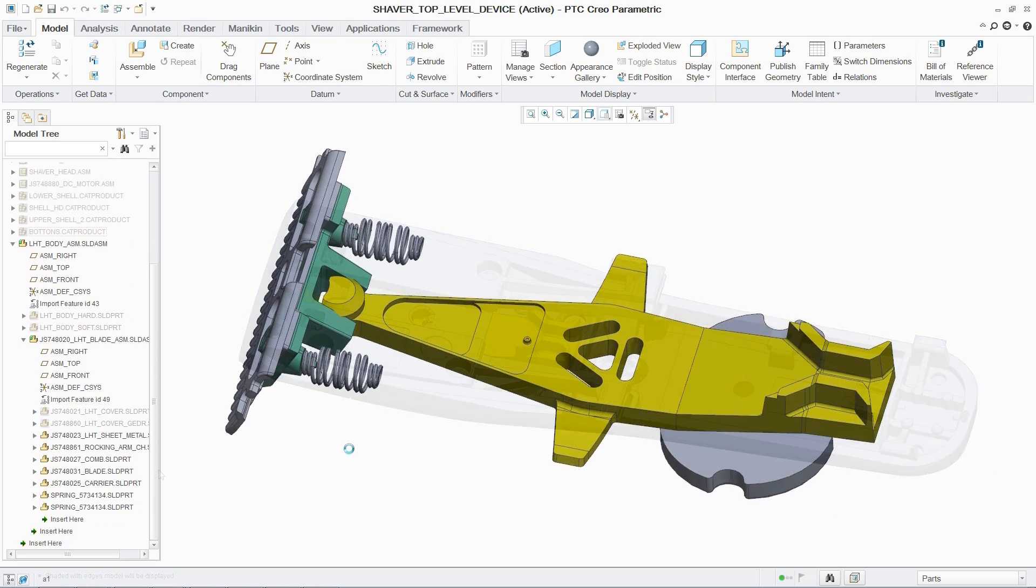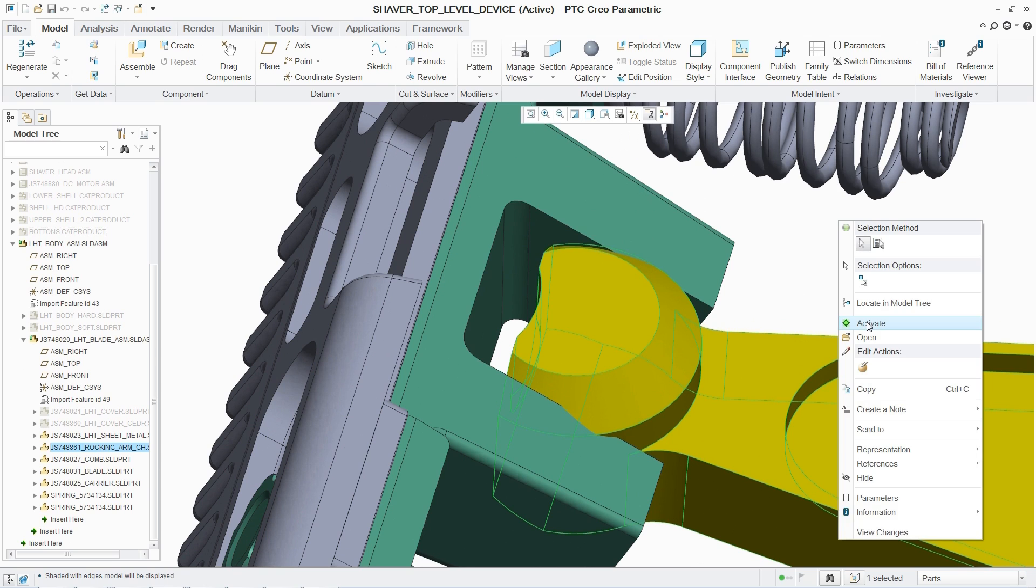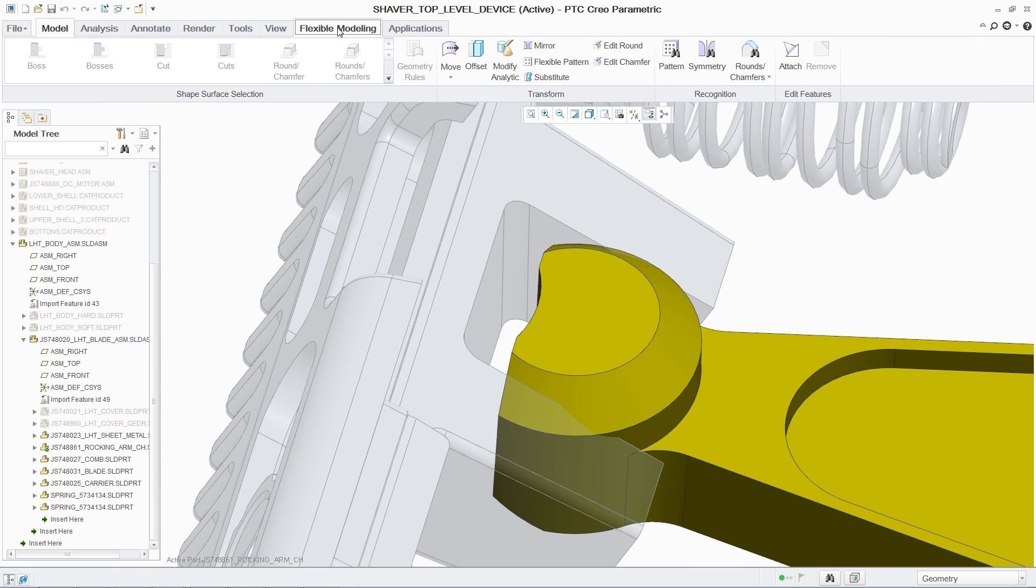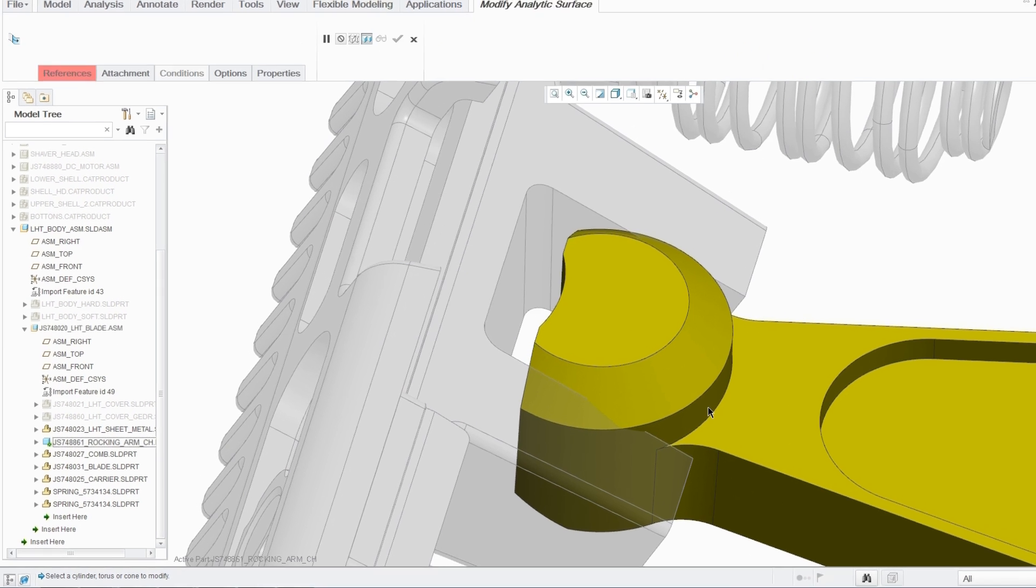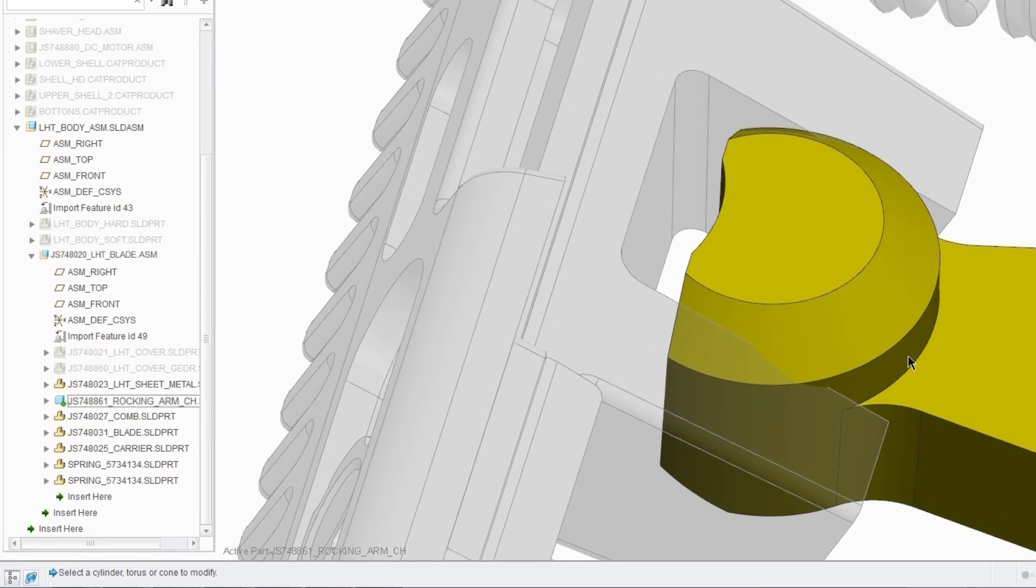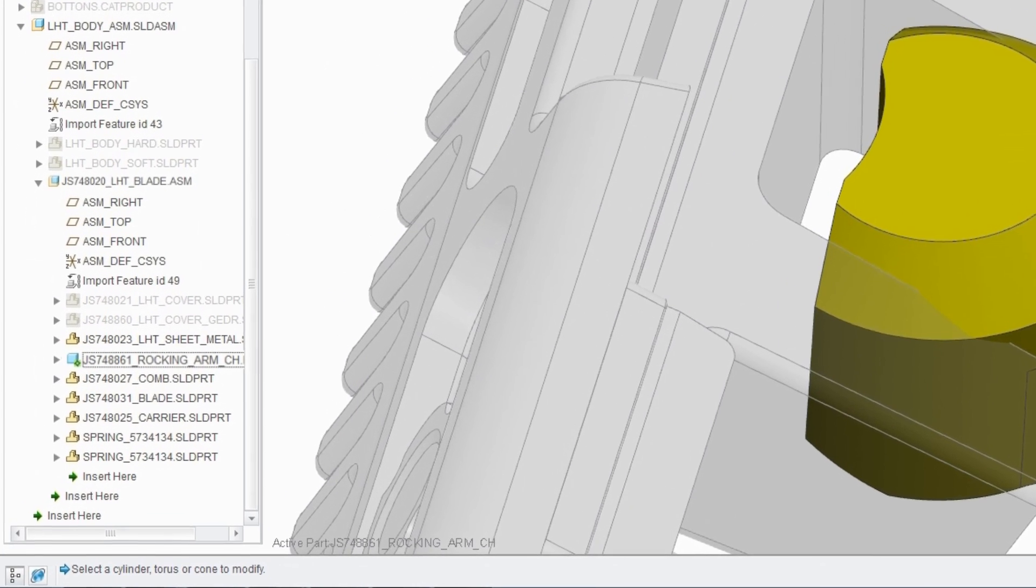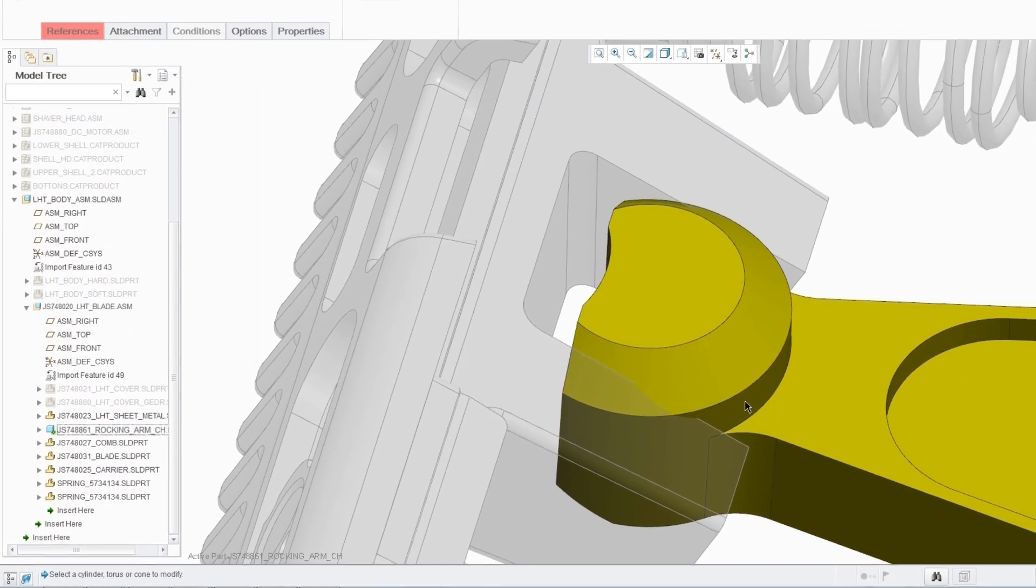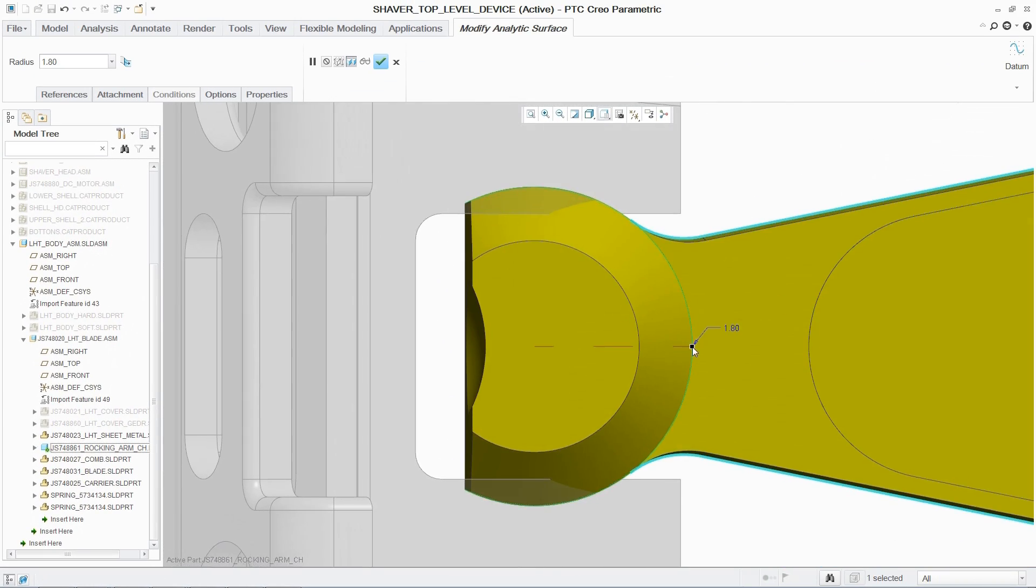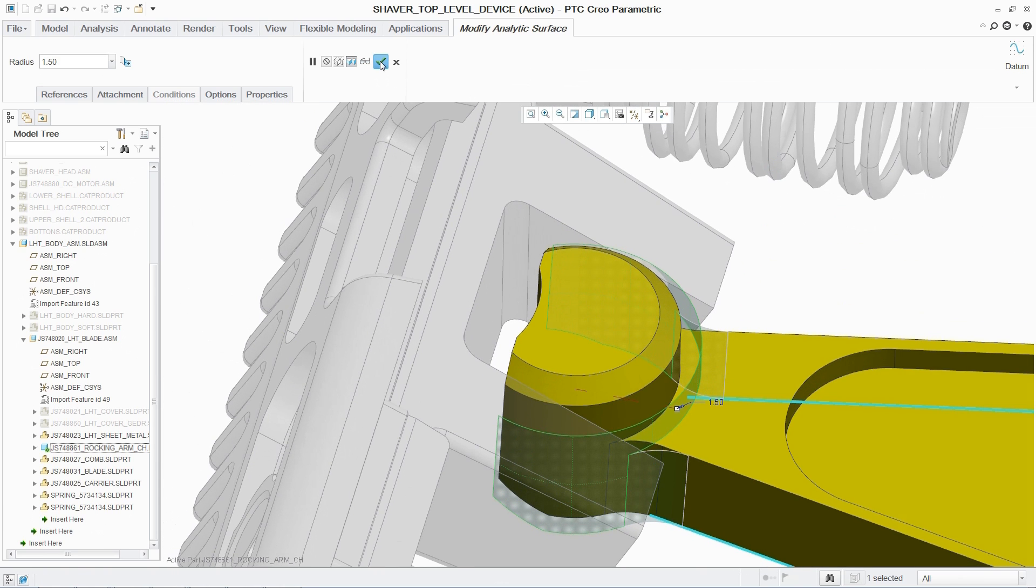And if the product development task requires an edit to one of these incorporated parts, PTC Creo enables users to convert just the part and associated parent assemblies on-demand, instead of requiring conversion of all the parts in the assembly. Making changes to the converted geometry is also simple. Using the flexible modeling capabilities in PTC Creo parametric, users can quickly and easily modify the converted part to meet the design requirements.